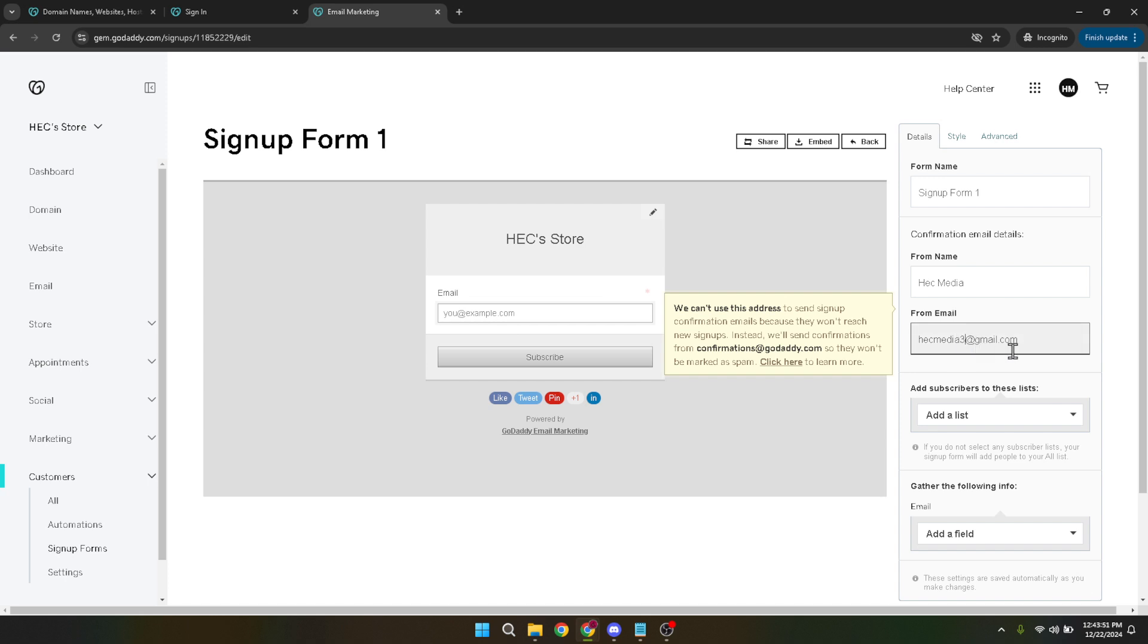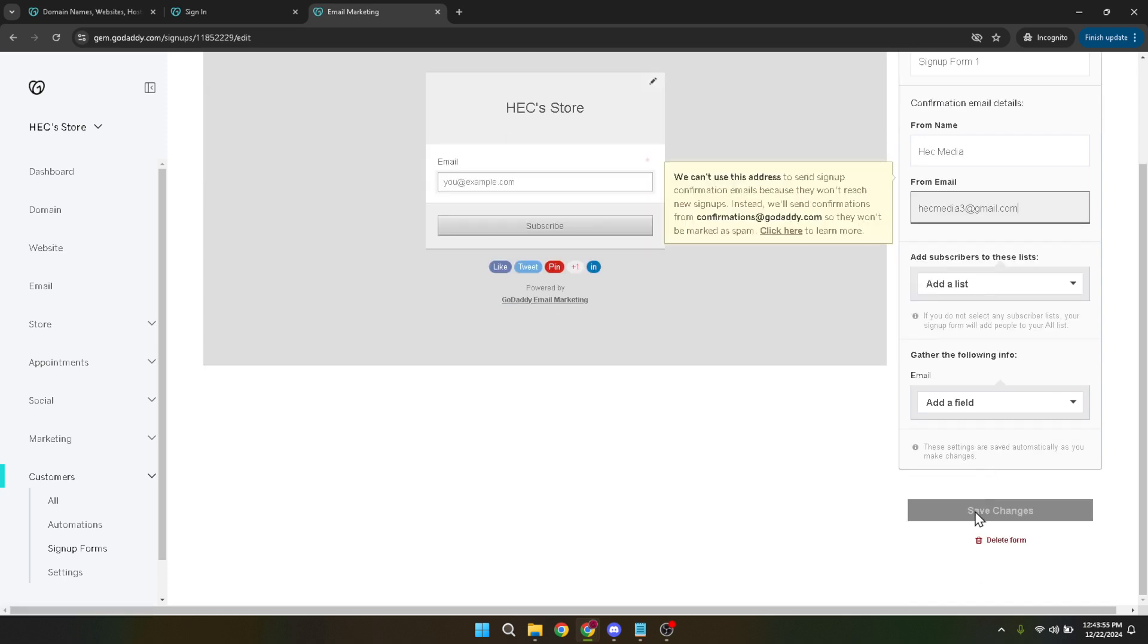After you've created and customized your form, the final step in this process is to click on save changes. This crucial step ensures that all the hard work you've put into designing your form is preserved and applied. Once you click that save button, your registration form is officially ready to be deployed on your website.